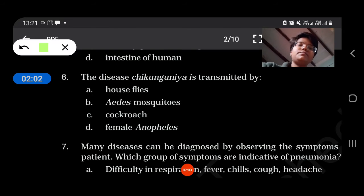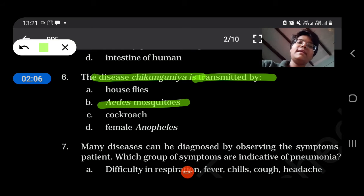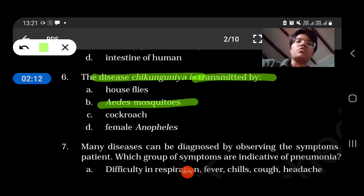The disease chikungunya is transmitted by the Aedes mosquito.